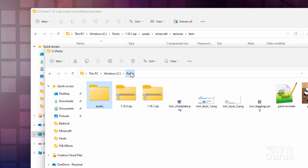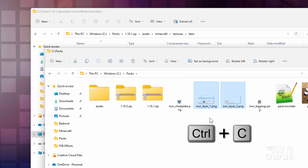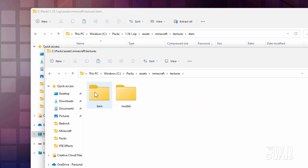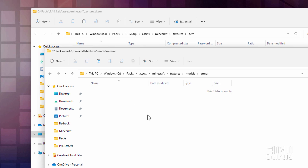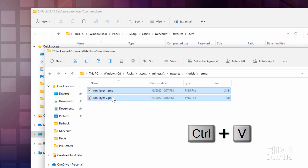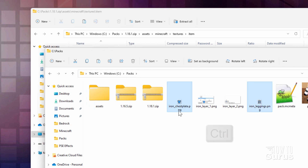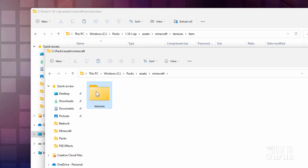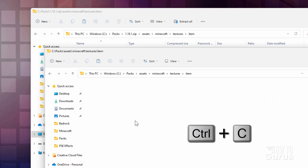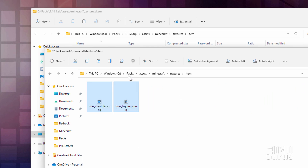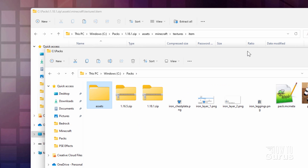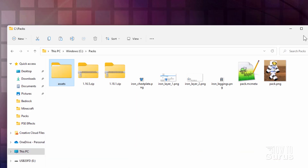Let's go back to the packs folder. These are the armor files — I'll use Control+C to copy them. Go into assets, minecraft, textures, models, armor, and then Control+V to paste those in. Back up to the packs folder, and then I need the item images — hold the Control key down and grab those. Control+C to copy, then go into assets, minecraft, textures, item, and Control+V to paste those right there.